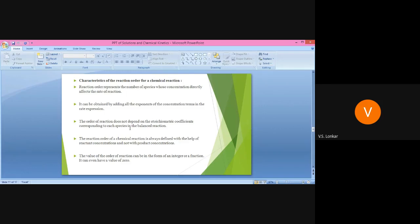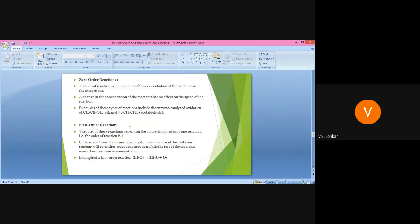The value of order of reaction can be in the form of an integer or a fraction, and it can even have a value of zero. It is not necessary that the order of reaction should only have a positive integer value. There are some zero order reactions as well. So the order can be integer, fractional, or zero.